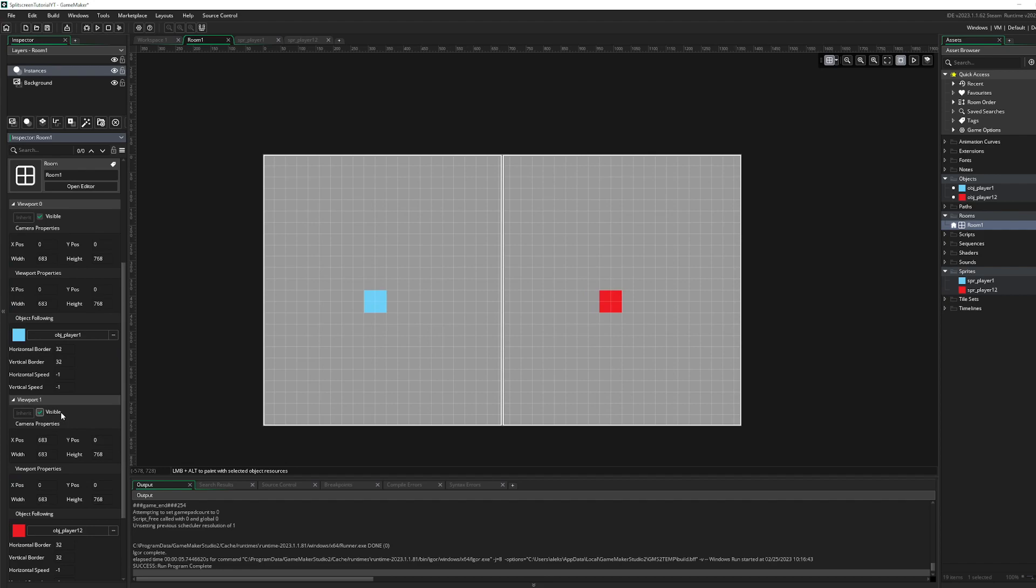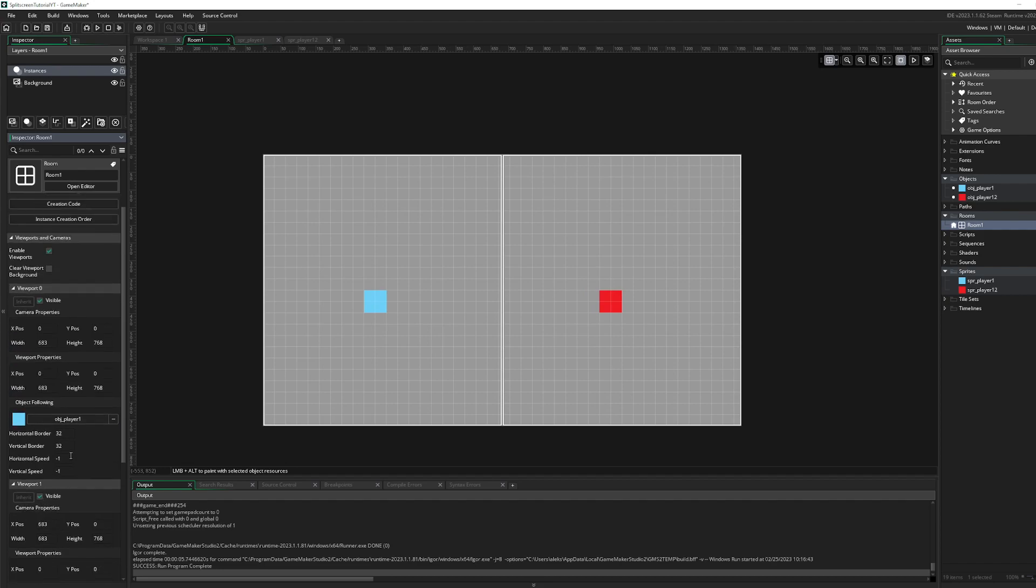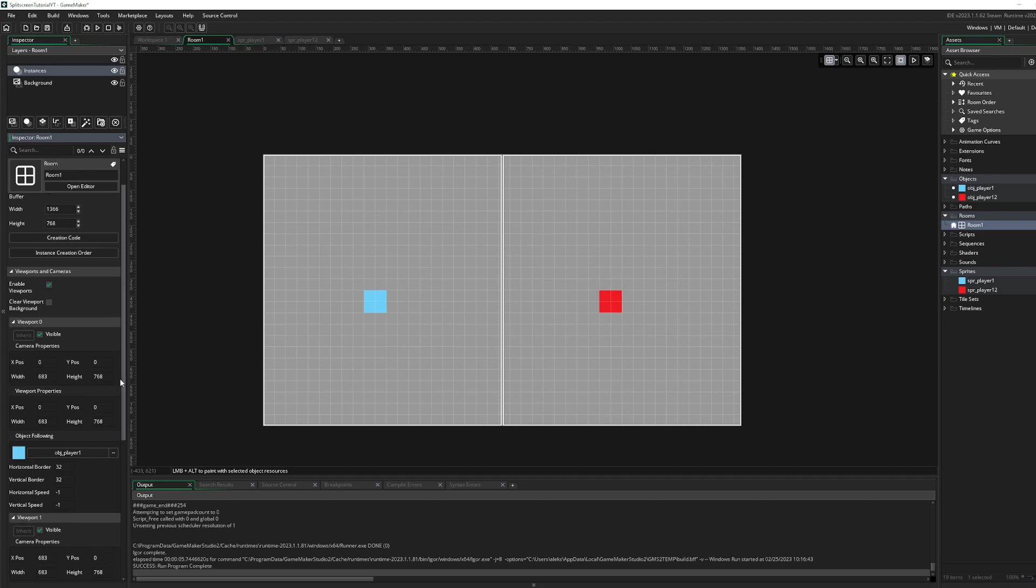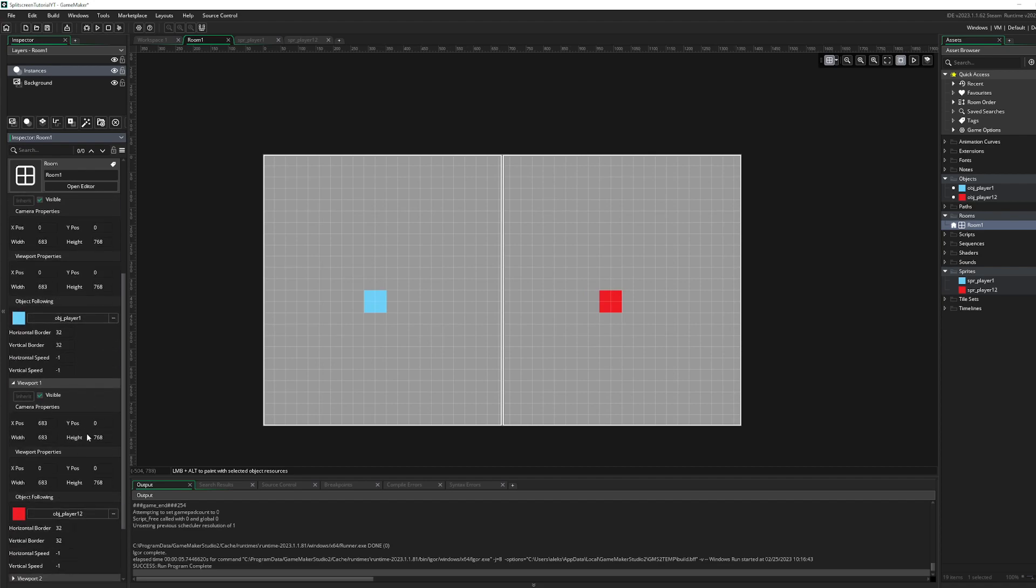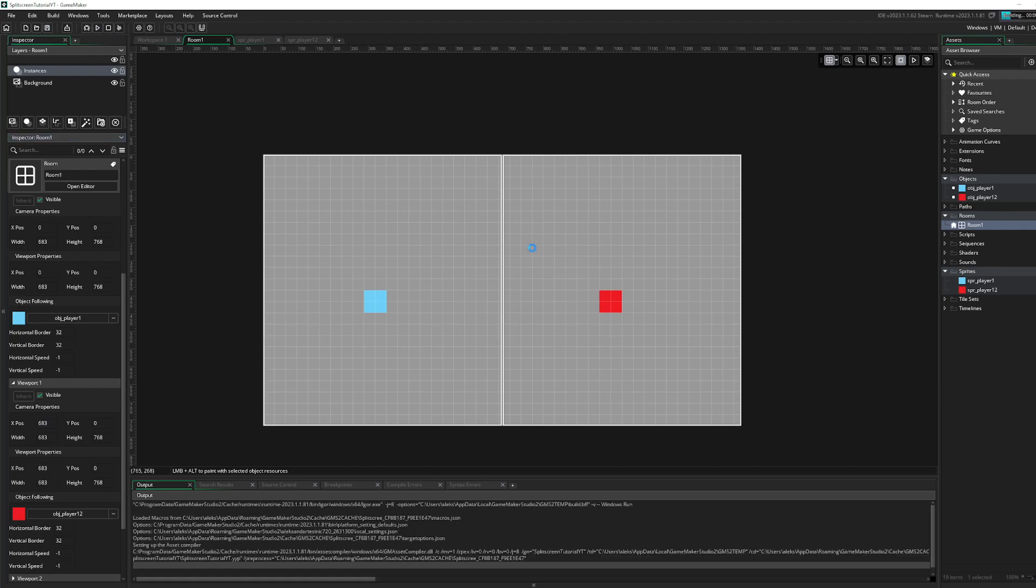And one more thing, the last small thing we gotta do is go over here. We have these settings. Well, we forgot to do this. Perfect.